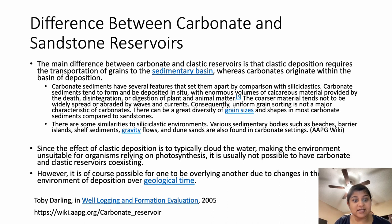There are some similarities to siliciclastic environments. Various sedimentary bodies such as beaches, barrier islands, shelf sediments, gravity flows, and dune sands are also found in carbonate settings. Since clastic deposition typically clouds the water and makes the environment unsuitable for organisms relying on photosynthesis, it usually is not possible to have carbonate and clastic reservoirs coexisting. However, it is possible for one to overlie another due to changes in the environment or deposition over geologic time.